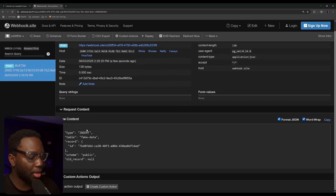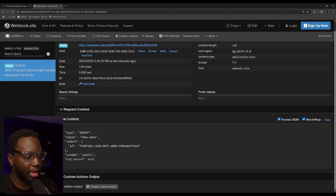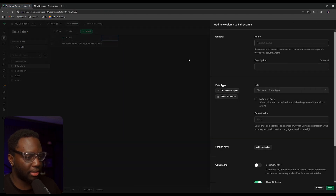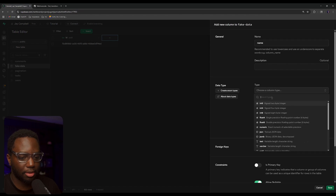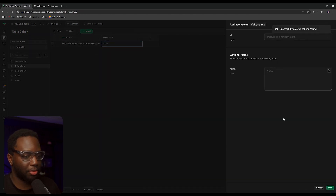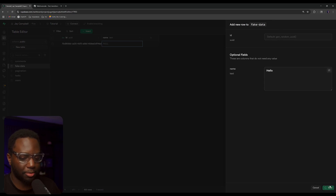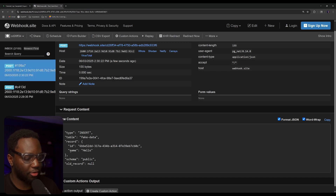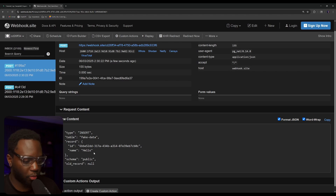We can see what type of operation it was — this one was an insert. We can see what table it was on. And then 'record' stores the entire row record. We only have ID there, but say we had another column like 'name' as a text field. If we insert a new row and call it 'hello', we then see we just got a new request and this one has the name of 'hello'. So record stores the entire row record and sends it to you.